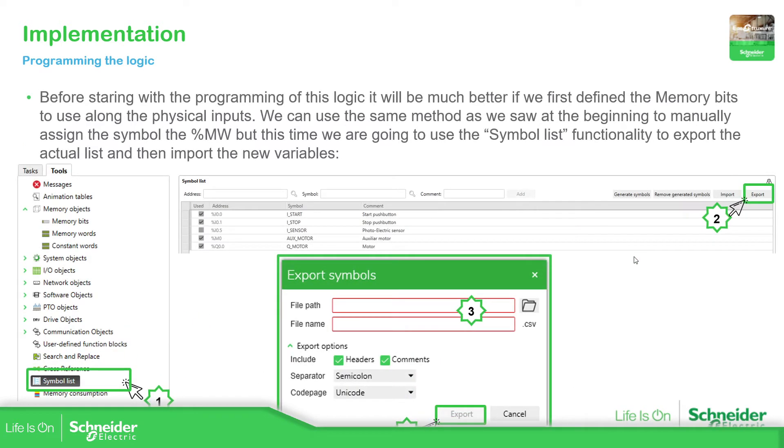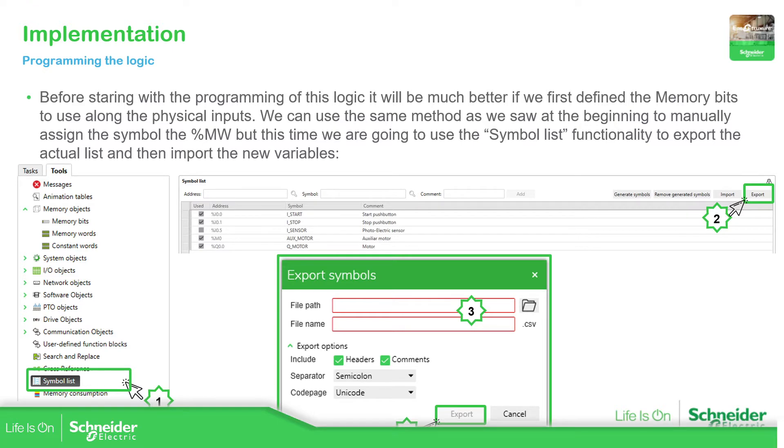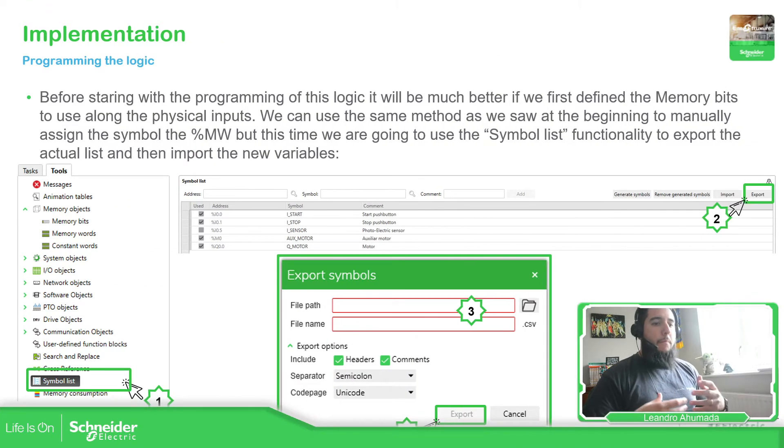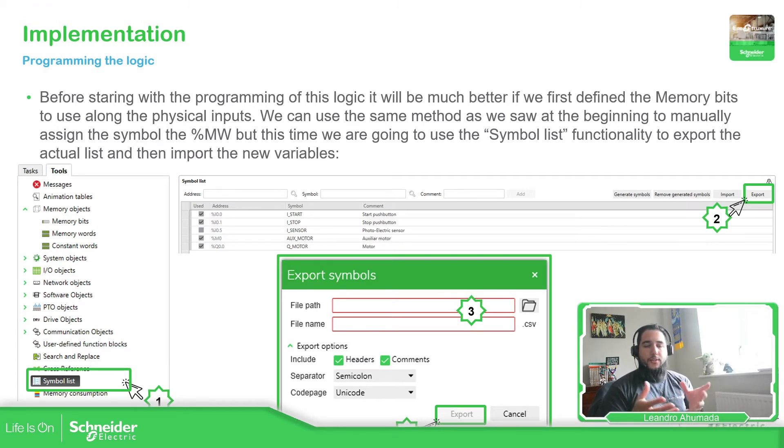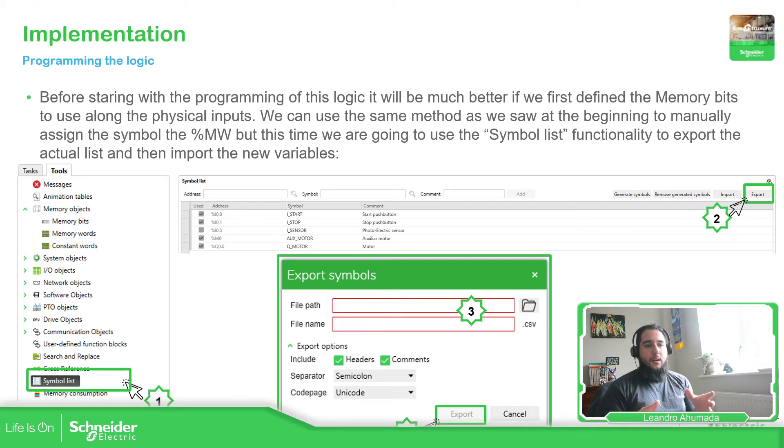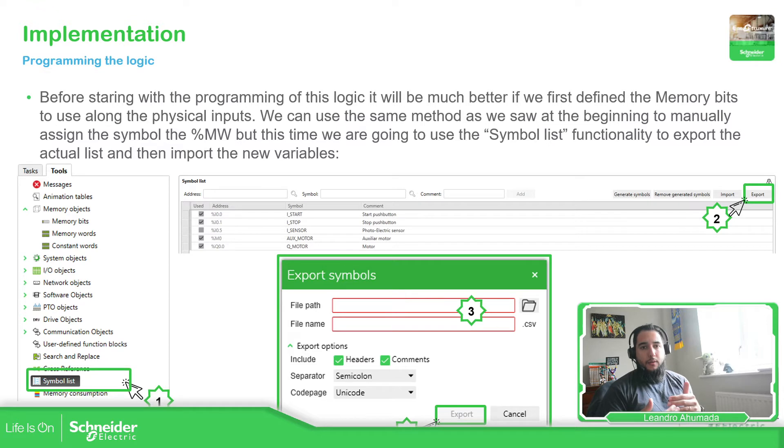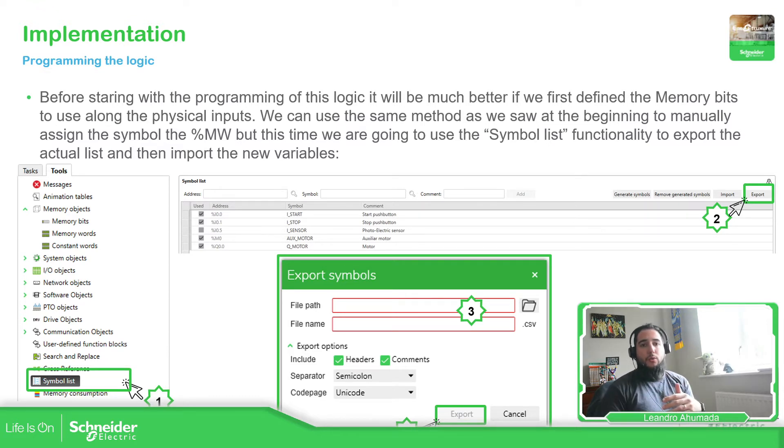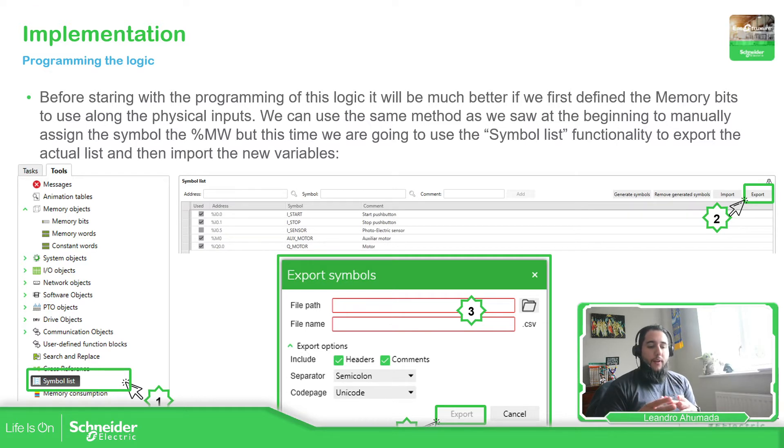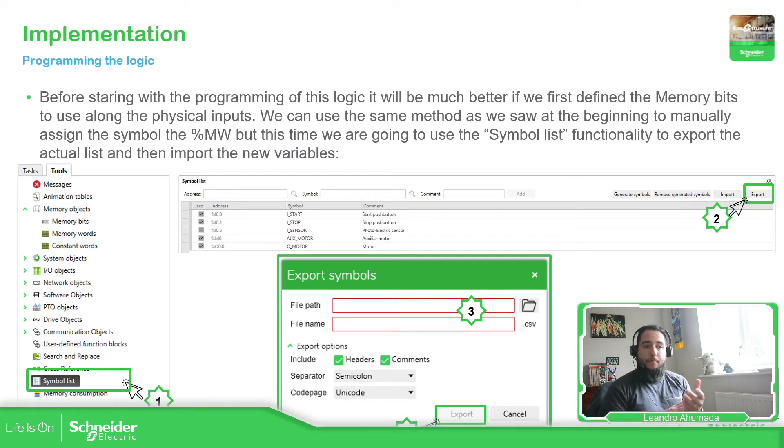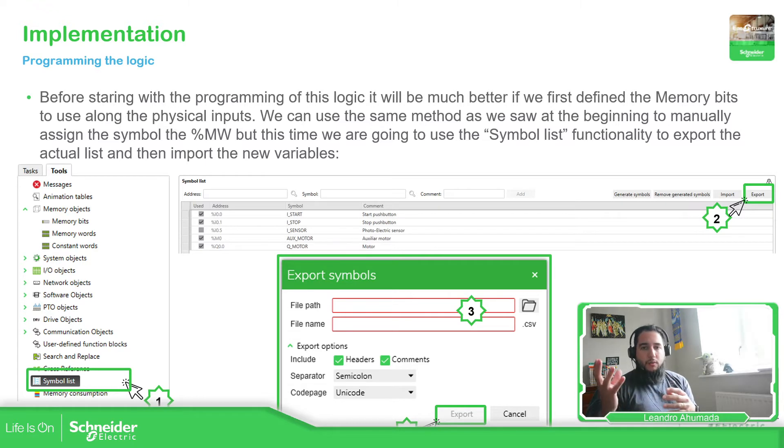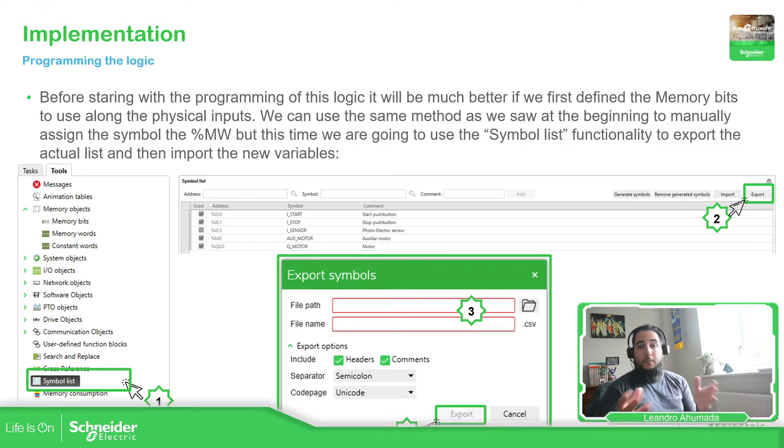And then we have the possibility to export our symbol list into a file and we can edit that file to add more variables. Probably in this small project it doesn't apply, but if you have a huge project, instead of manually adding all the variables in the software, probably it's much better to use an Excel file so you can edit and assign all the variables, the symbol and the position, the memory address, and then you just import that file into the software and it's going to be much easier.